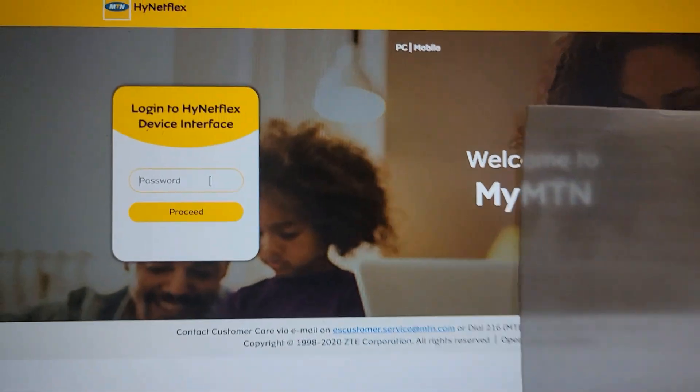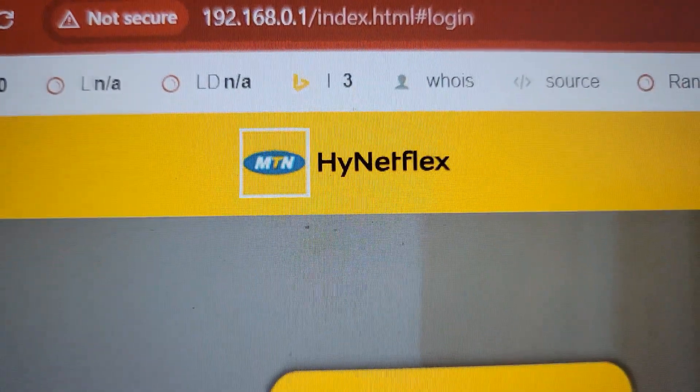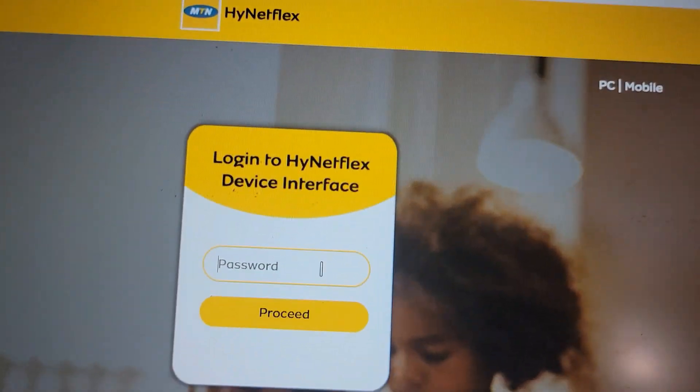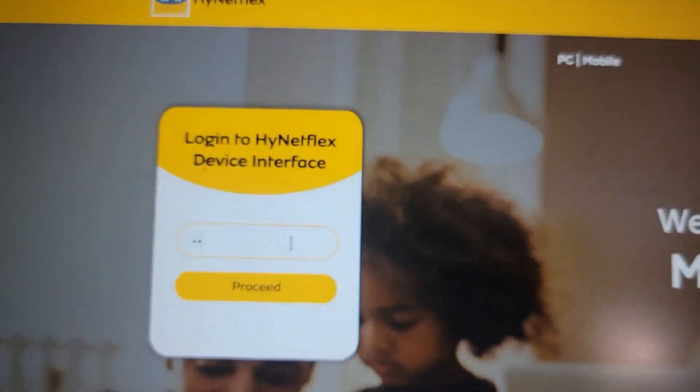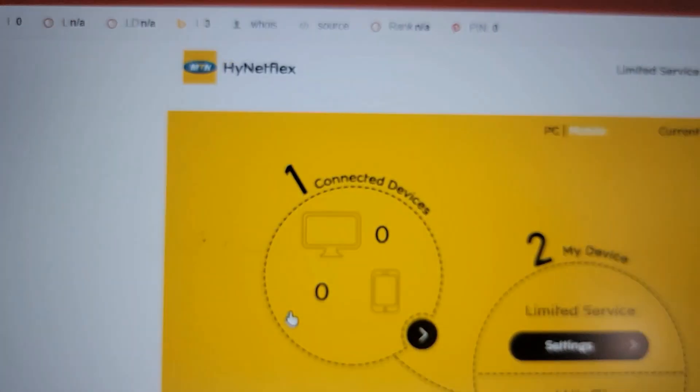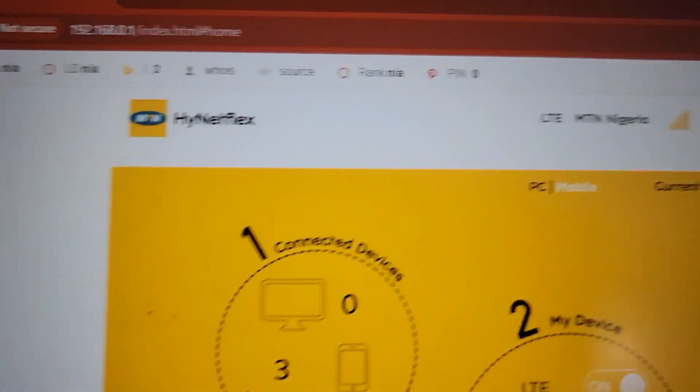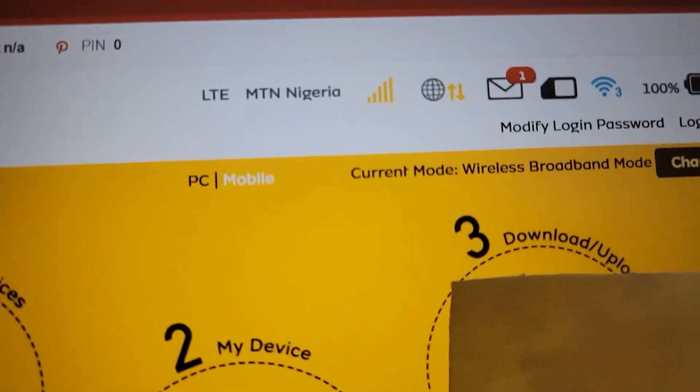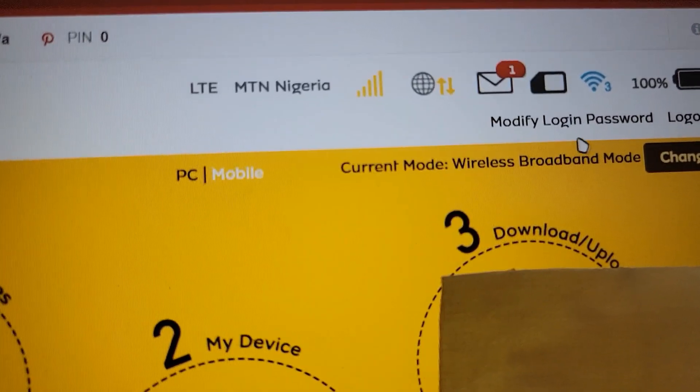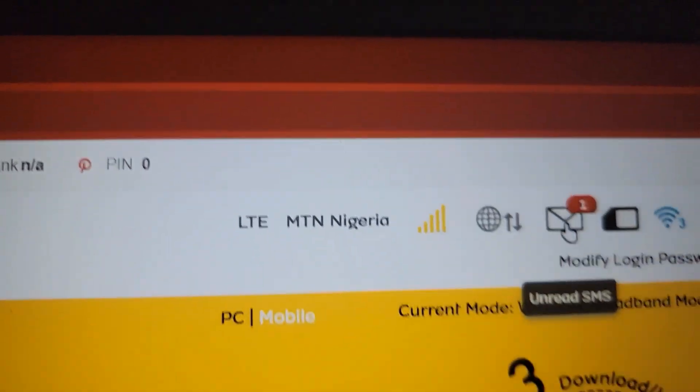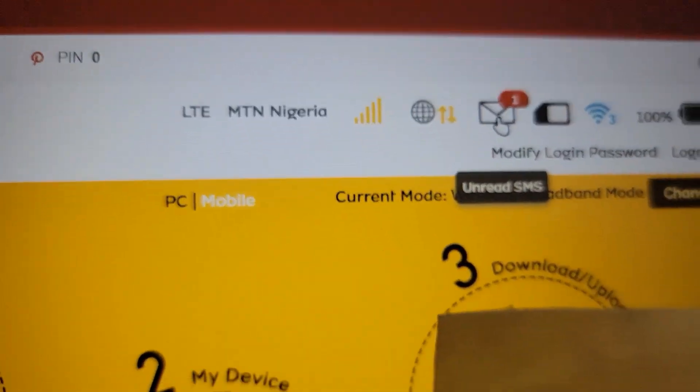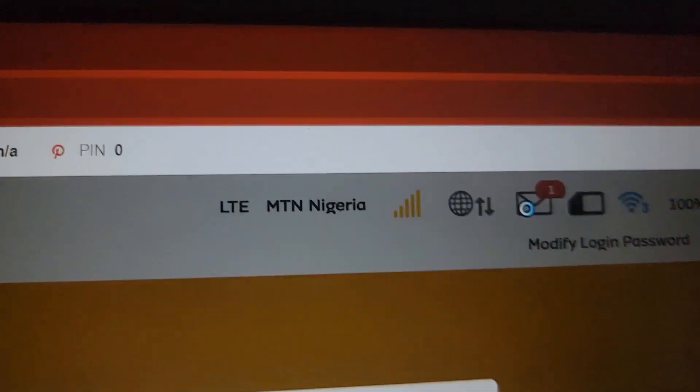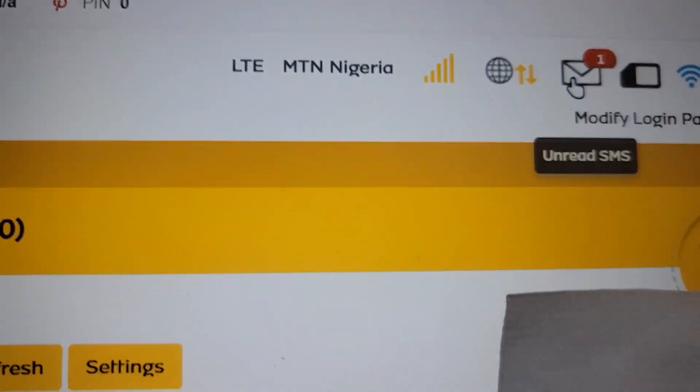You can either use your computer or your phone, as long as you access this site you'll be able to log in and access the HyNetFlex dashboard. We're going to log in again and see if we have any SMS. This is a test SMS that I sent to the number, which I'm going to try opening to see if it opens or not. As you can see, the SMS has opened.